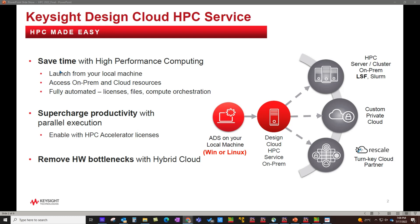With this capability, you would be able to save time with high performance computing, supercharge your productivity with parallel execution of jobs, and remove hardware bottleneck with hybrid cloud. And the best part is the user can have ADS on either Windows or Linux operating system, as this service is totally transparent, no matter what operating system you might be using.